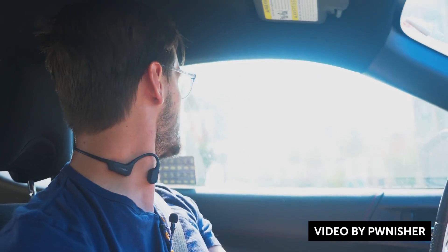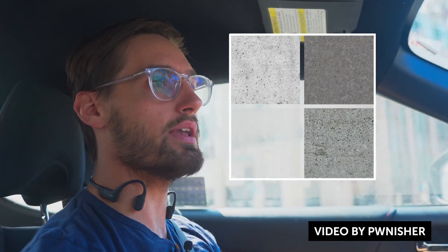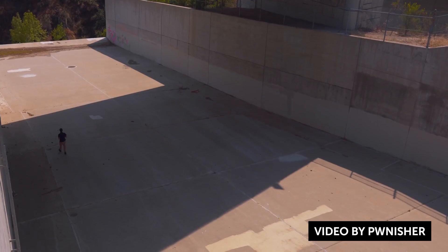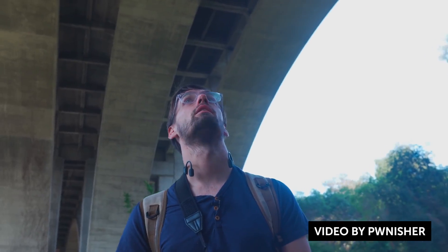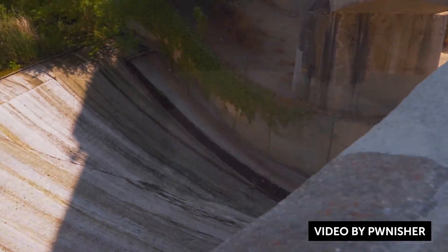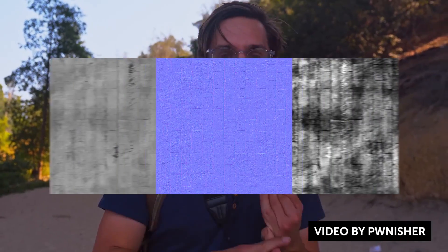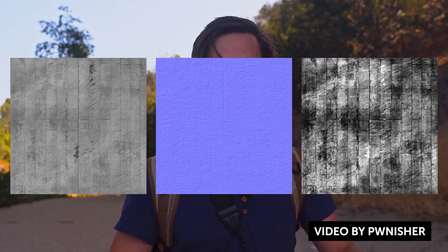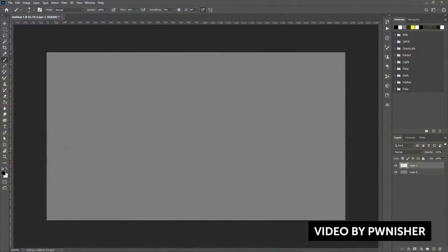Clinton Jones, aka Pwnisher, does a really awesome job putting out detailed motion design and visual effects tutorials on his YouTube channel. He recently created an amazing video on how to capture and create your own custom 3D materials for use in 3D applications and texturing. He talks about how to capture materials out in the field using your camera.